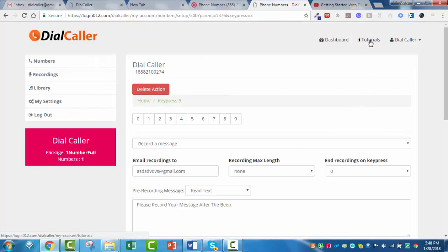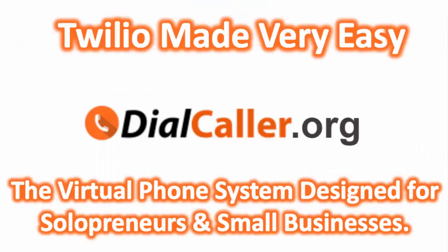You can always come in here and look at the tutorials. If you ever have any support ticket questions at all, you're certainly welcome to send us an email for support, and we typically answer those within 24 hours. Thank you very much. Enjoy the software — it makes Twilio so easy to use, you're going to love it. Have a great day.